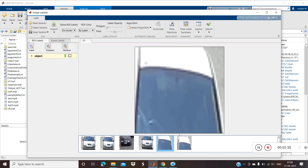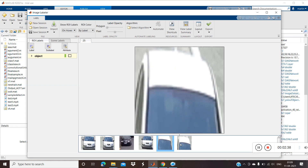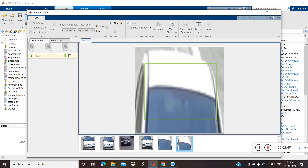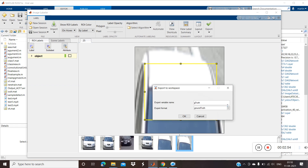Once loaded, we can label the data. You can label any kind of car data like this. Likewise we need to do it for all the remaining objects — bus, van, and truck also. Once you have labeled, go to Export, then to Workspace, select the table, and give your own variable name.